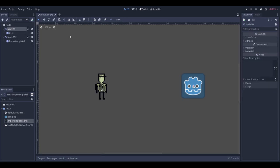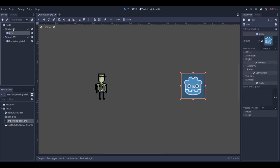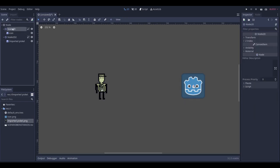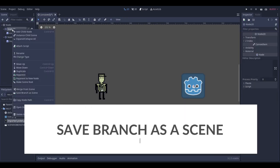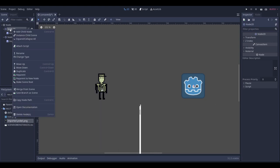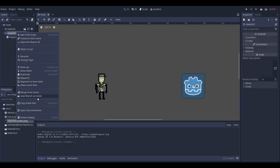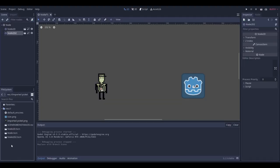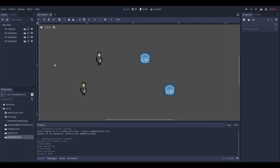Let's say you've worked on a node in the editor and it's ready to be instantiated, but it's not a single scene yet. You don't want to start a new scene from scratch — you can just save it from the tree. Right-click the node and go to 'Save Branch as Scene.' That will create a scene file you'll find in the file system, and you can instantiate it by script.